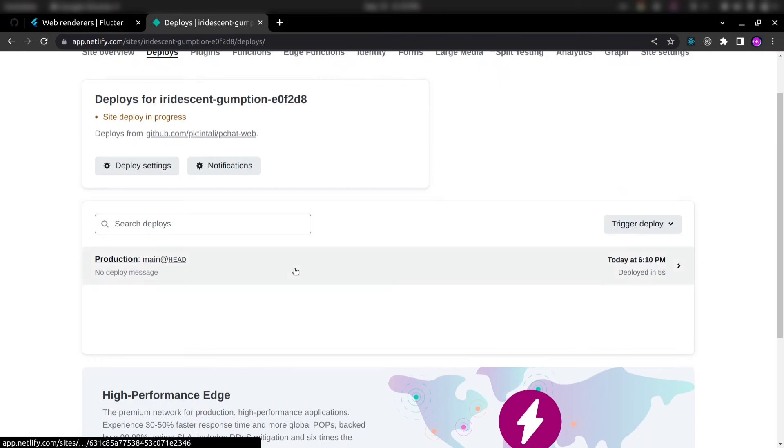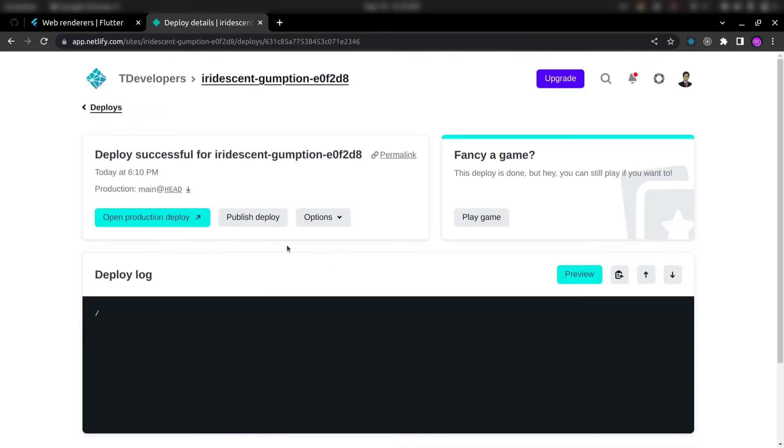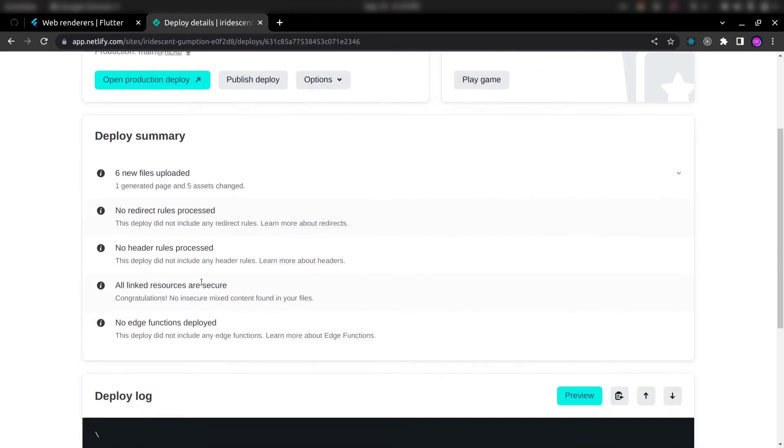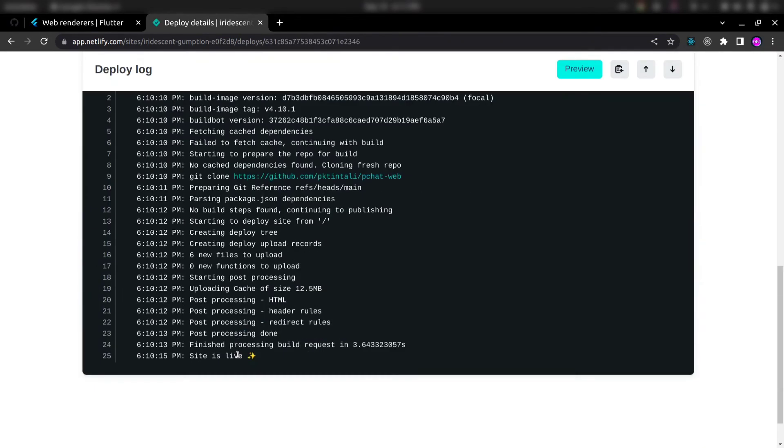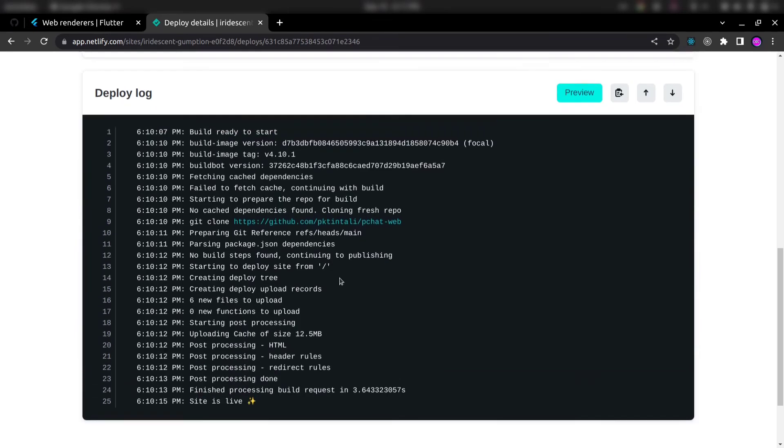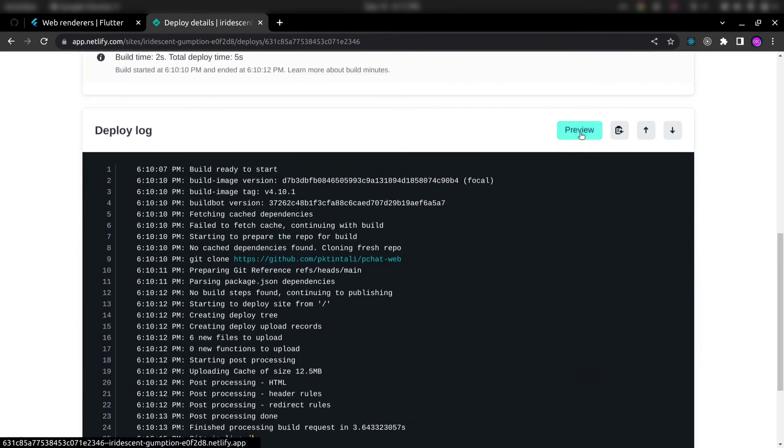So you can see here the application is deployed. So now our site is live and now we can click on this preview button to check it.